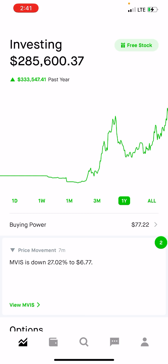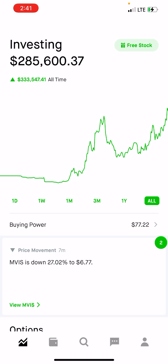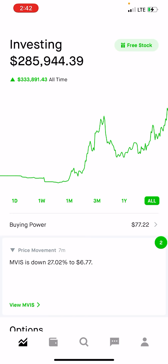All of you might ask me: why does it say all-time $333,000, but your value is $285,000? I withdraw money — I withdraw a lot of money. I withdraw like $10,000, $20,000, $15,000 here and there. Every time I make money and sell, I get the cash, take some to the bank, and invest the rest. Right now I only have $77 of buying power, which means I don't have any cash.